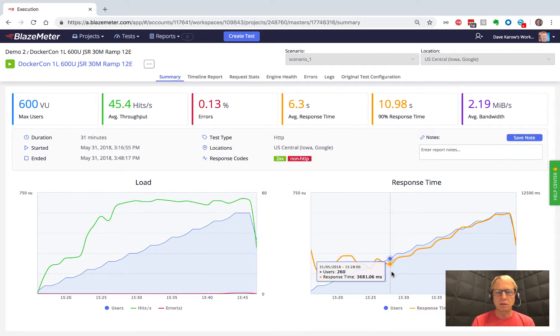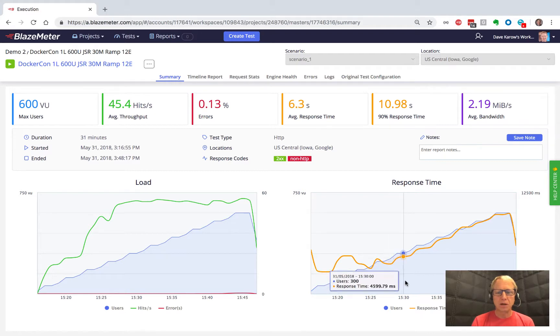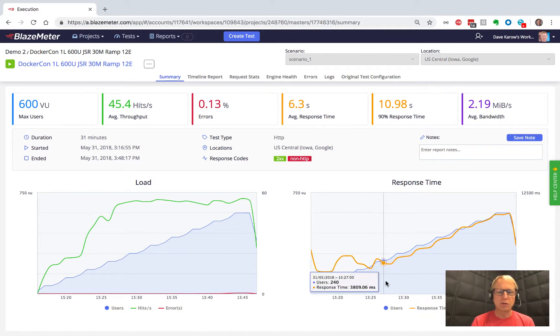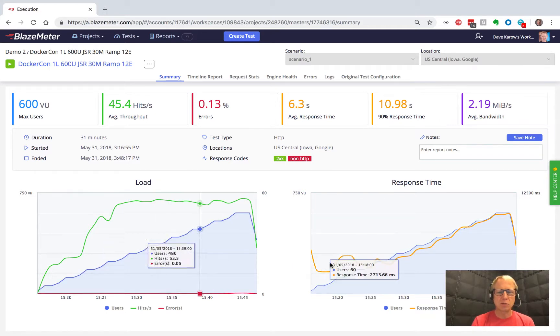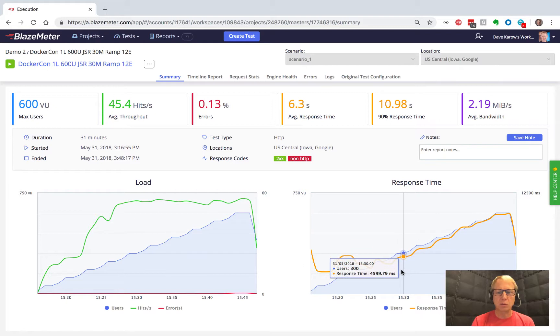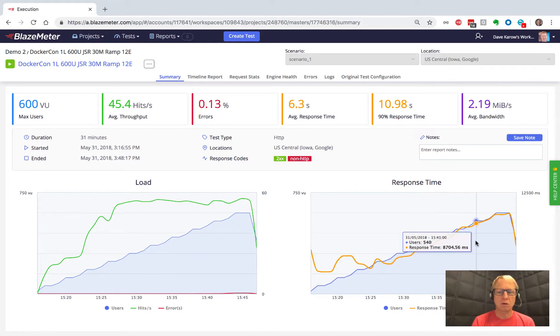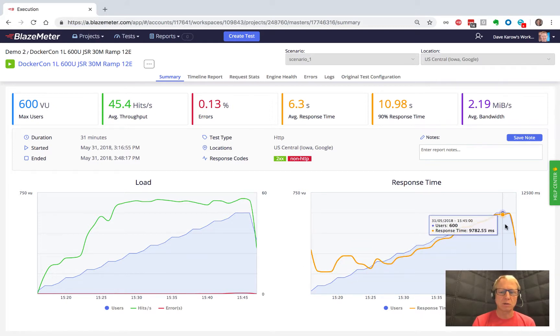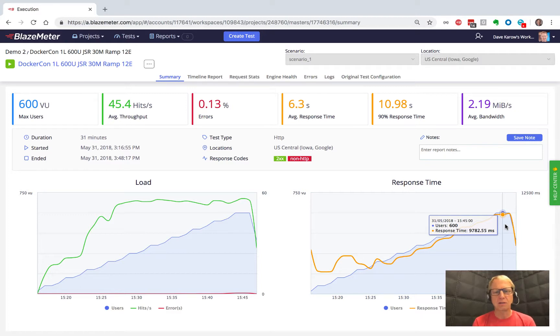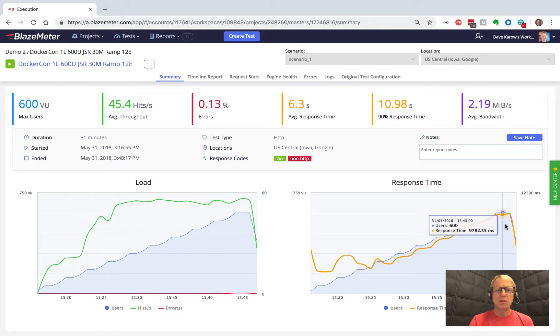When we look over here on the response time, we'll see this is going to make sense. As we were adding more users and we stopped getting more hits per second, what happened was the response time just got longer and longer. That yellow line there is the response time. No one wants a nine second response time—9,000 milliseconds is nine seconds. This was not how we really wanted to be.